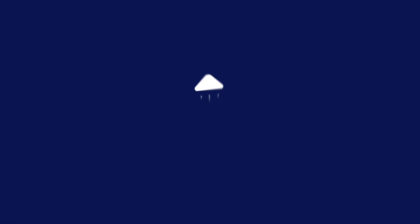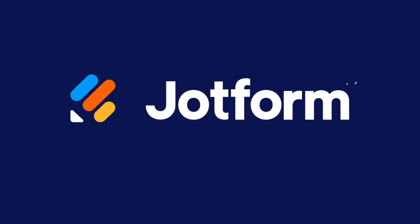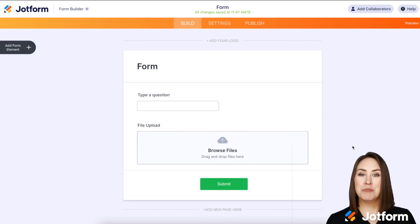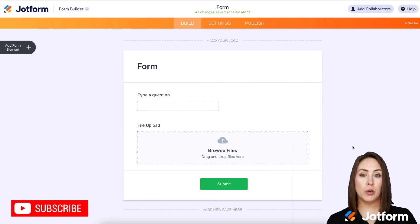Does your form have the option to upload an image? Let me show you how to display that image both in the thank you page and the submission email that you receive. Hey everyone, welcome to JotForm. I'm Kimberly, and I think this is a really big time saver if you're having your users upload an image.